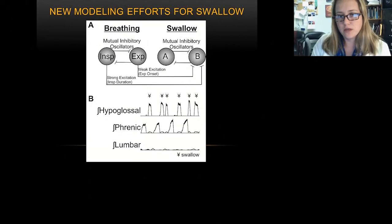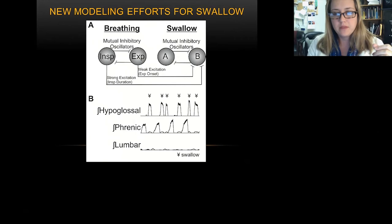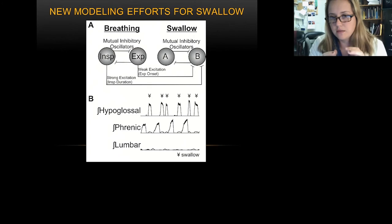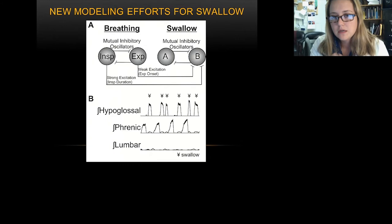Now that we have a good cough model, the point of the grant is to model cough and swallow in sequence. We had to really improve our swallow model. Working with Christian Gastro and Kendall Morris last summer, we began to think about swallow as an inhibitory oscillator and breathing as an inhibitory oscillator — could we combine these two mutually inhibitory oscillators and have them oscillate between breathing and swallow?